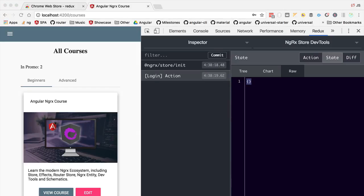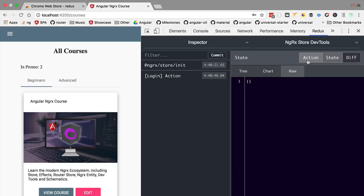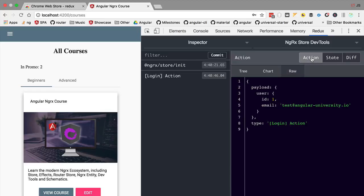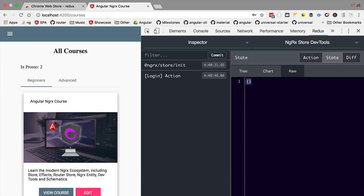If we want the store to do anything with the action we need to write what is known as a reducer function. This function is going to take the current state of the store which in this case is an empty object.